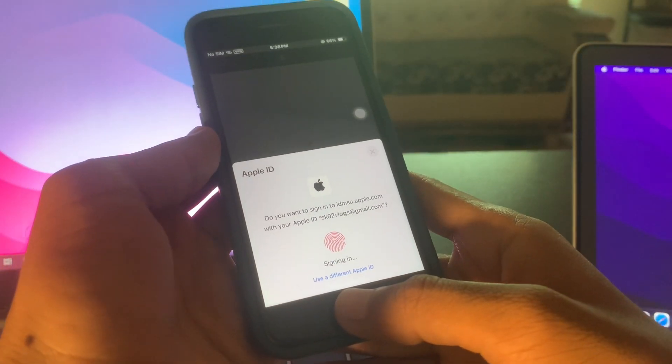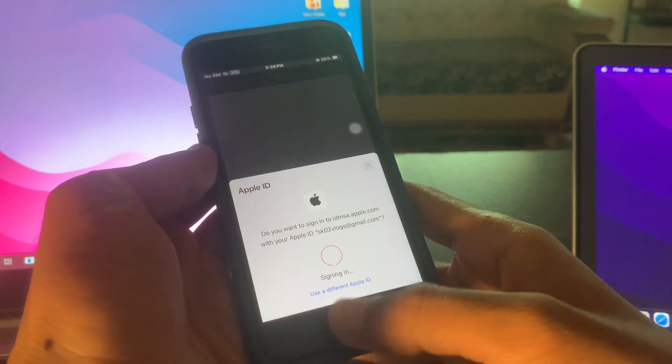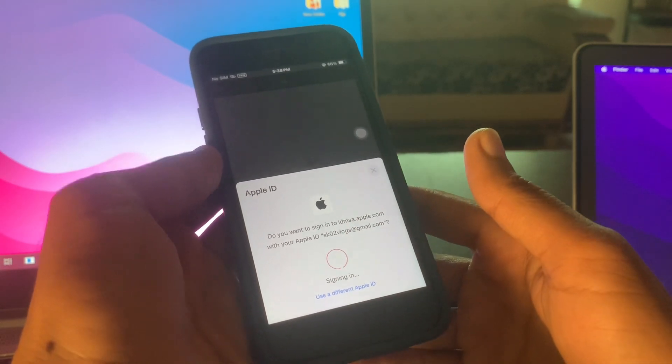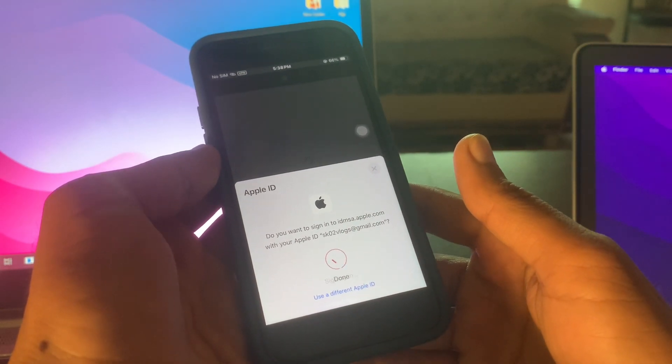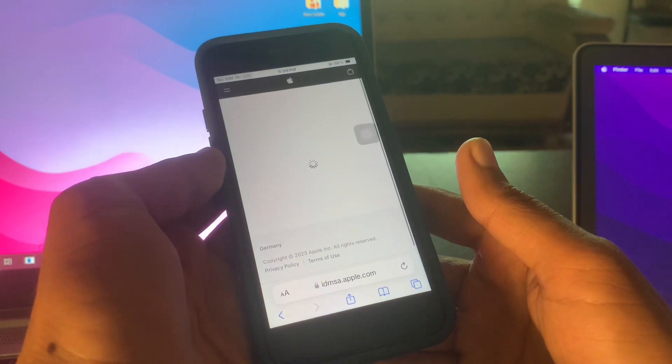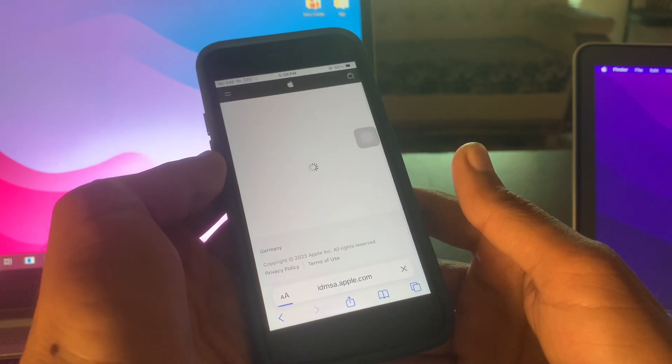Then you can simply sign in with the Touch ID if you have already logged in on iCloud. Make sure that you log in the same Apple ID that is disabled.